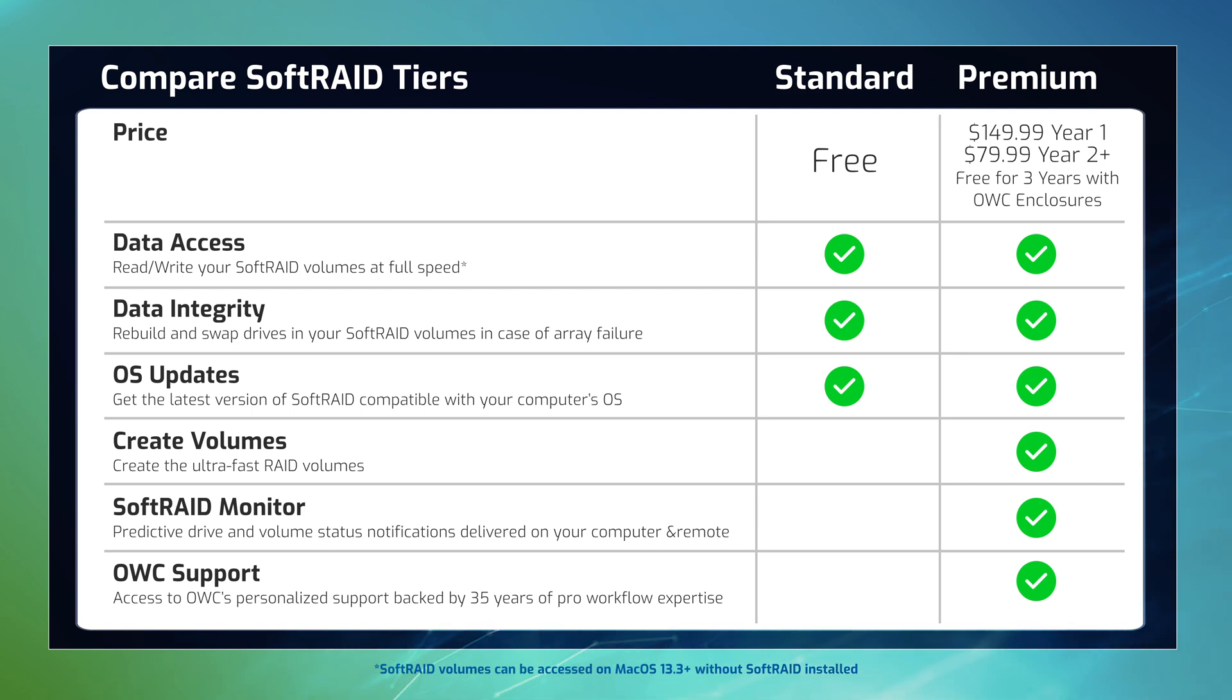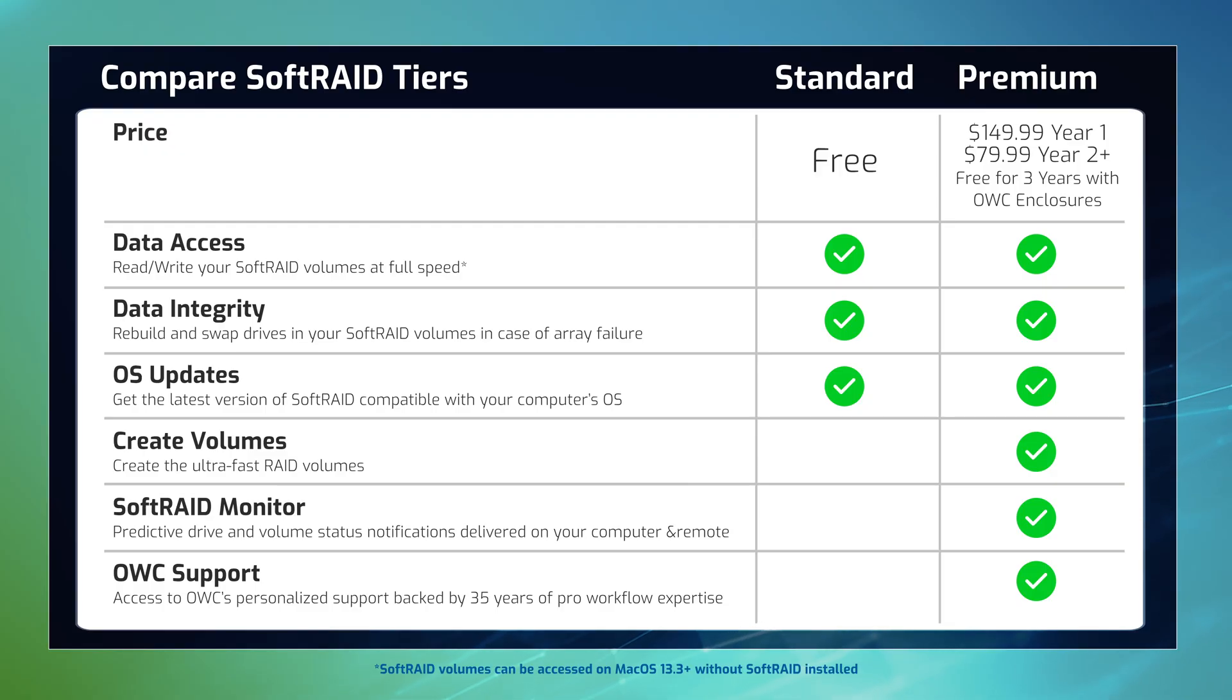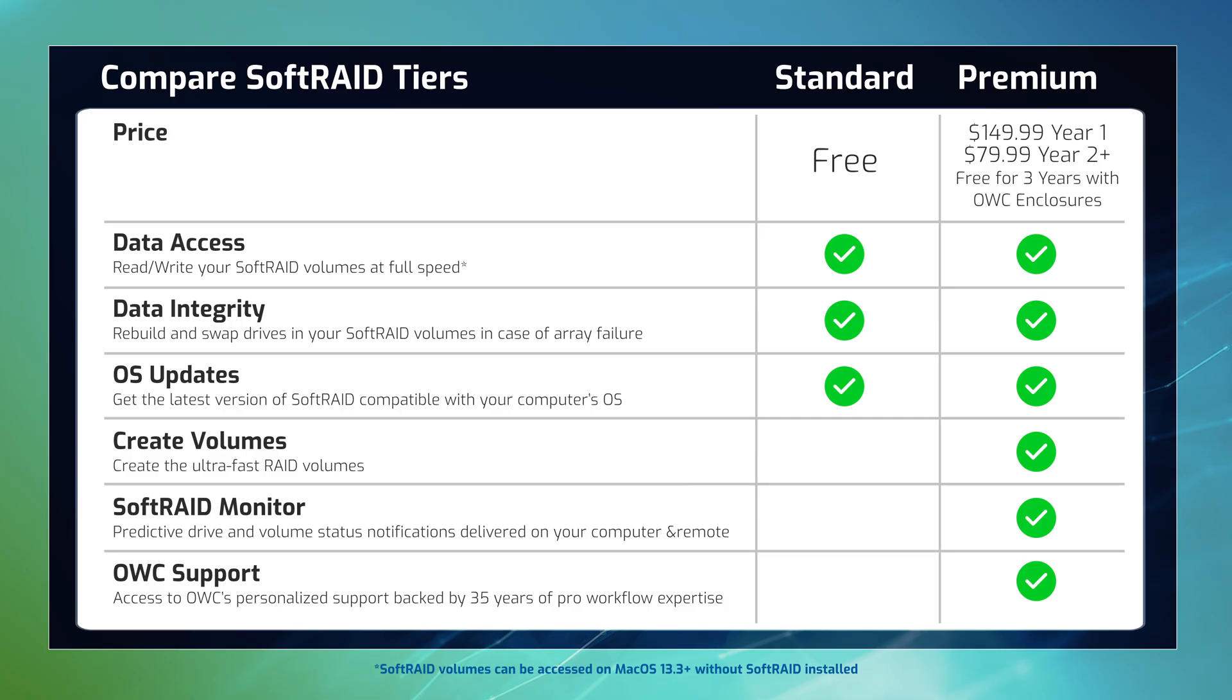And SoftRAID Premium, for users needing SoftRAID Monitor proactive failure detection, creating high-performance RAID volumes, and OWC technical support.